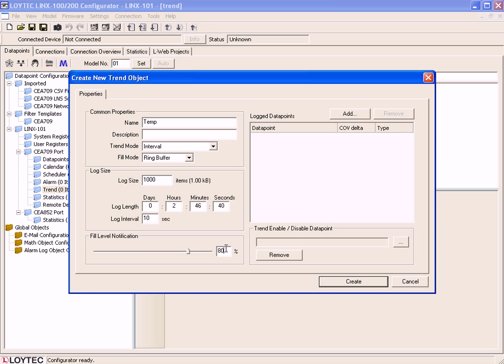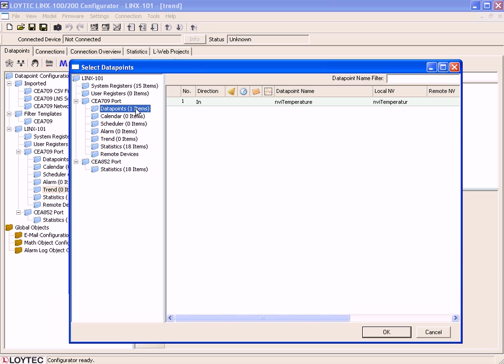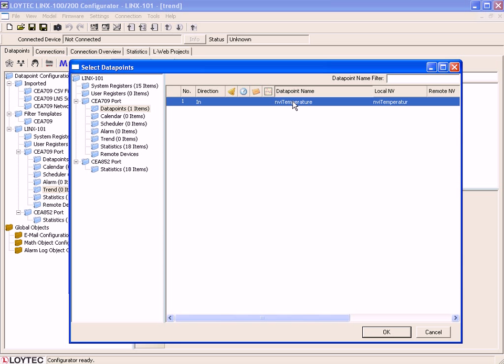Next step is to add the Data Points which will be Trended. Just select the Add button and select a Data Point. This example works with NVE Temperature. Select the Data Point and click OK.